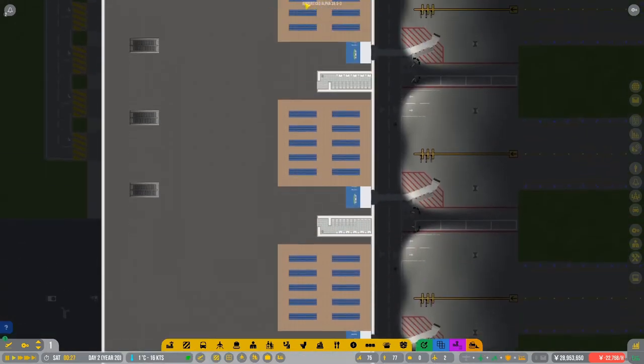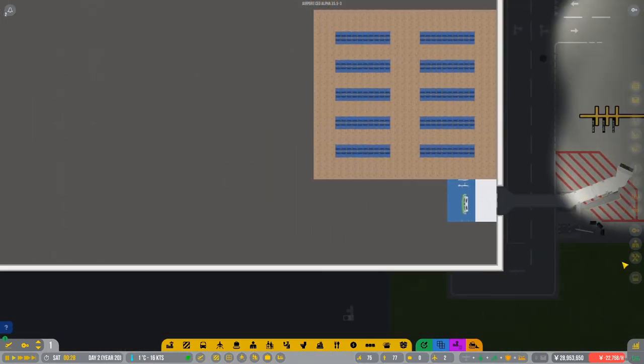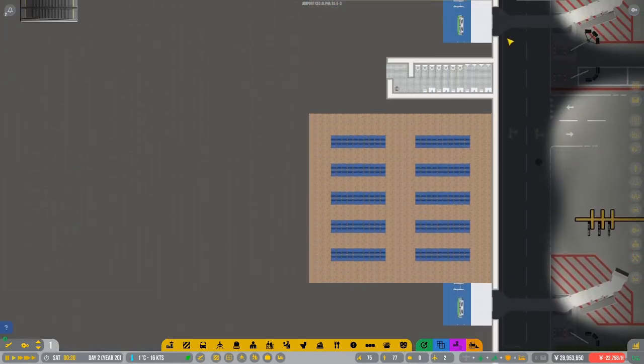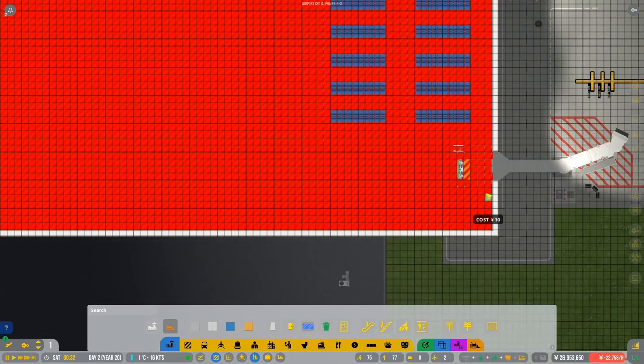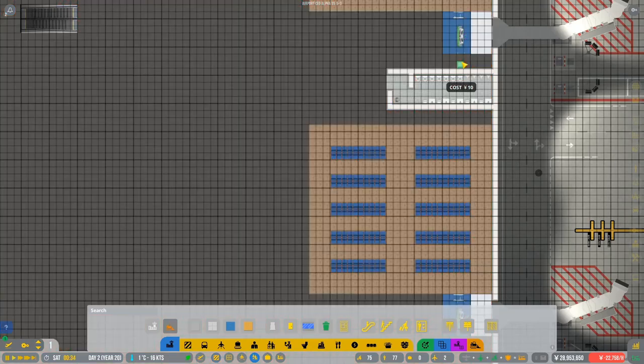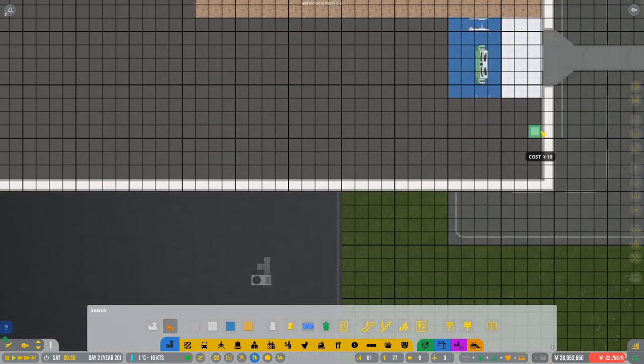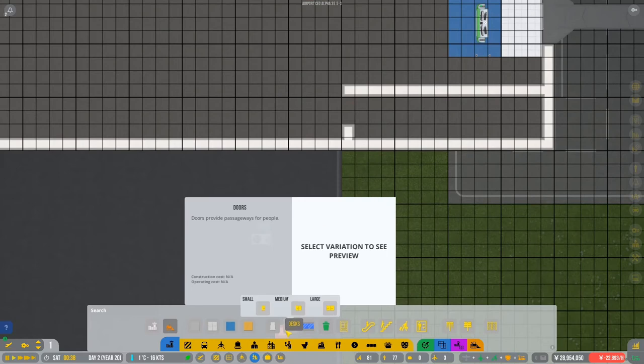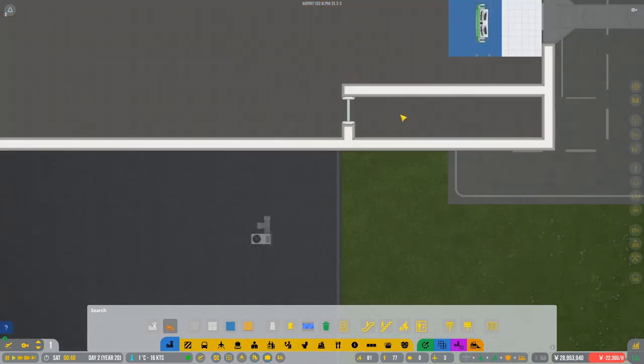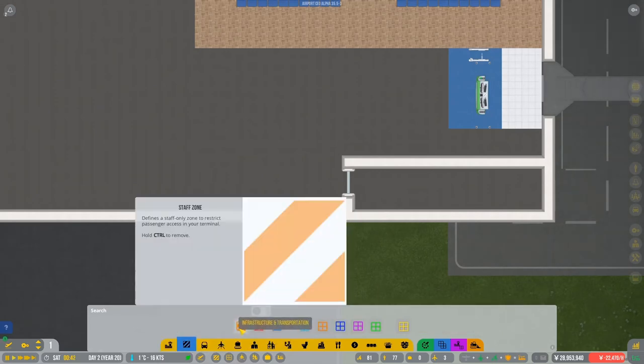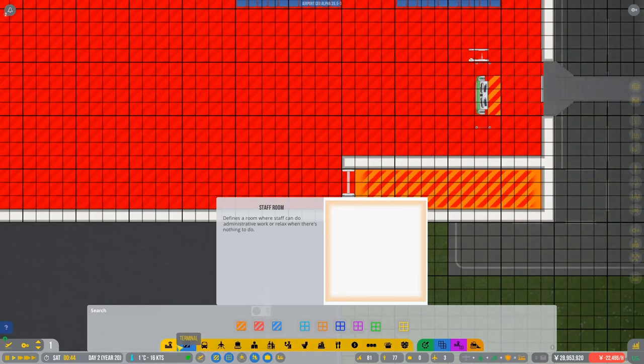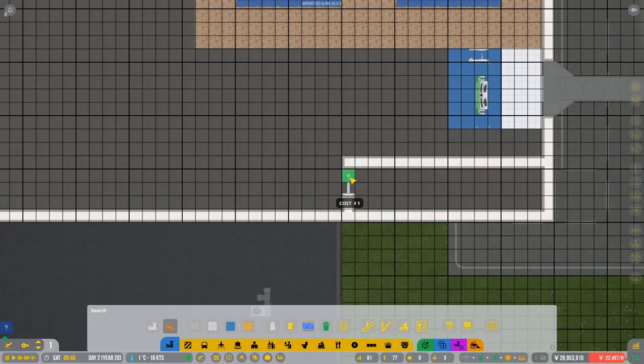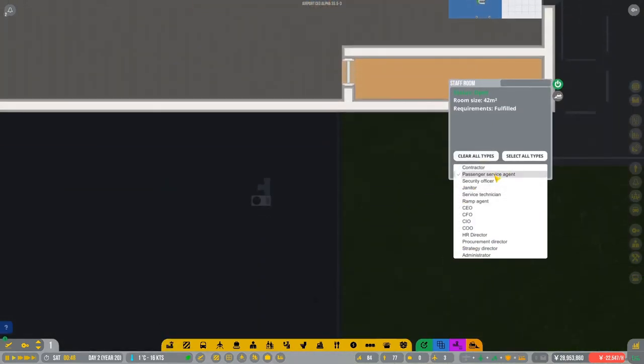Now quick, a quick staff room. I feel maybe we do one just on this side right down the bottom. Why not? So we'll leave a gap of, we have a gap of two underneath this. So a gap of two and just put that along to there. Put that there. A little door, a medium door can go in there. That's fine. Staff room. There we go. It's not going to be the biggest staff room, but that's fine. We don't expect too many staff to really be around this way. I'm not going to let, let's clear all the types. So we'll have passenger service and the ramp agents maybe. That's it. I think that should be enough.